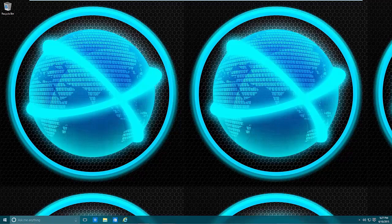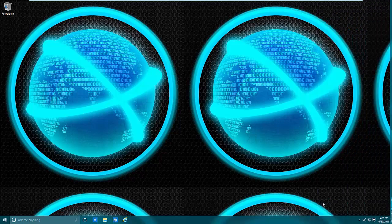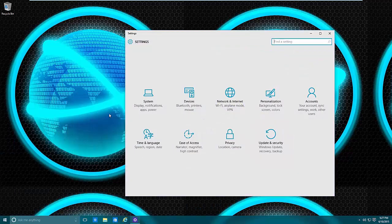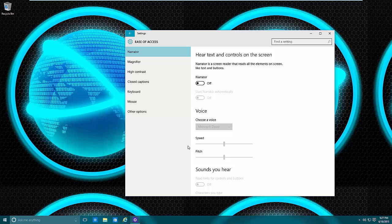Today we're going into the Ease of Access settings. These settings are used for if you do have a disability — vision, hearing, and so on. These settings are for you. To get there, you don't need to be on an administrator account, but you do need to go to Settings, either through the notification area or through Start and then Settings. From here you'll see Ease of Access.